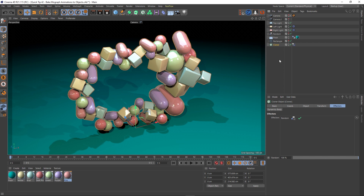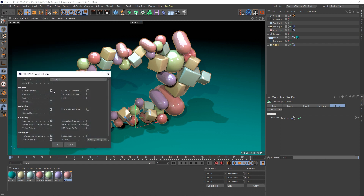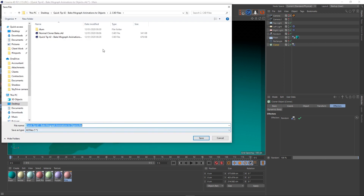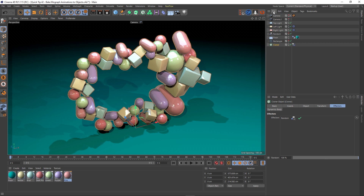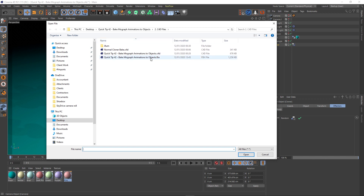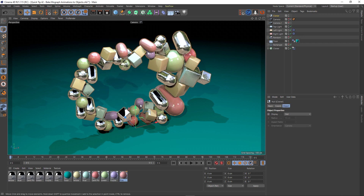What I'm going to do is select my cloner, go to File, Export FBX. I'll make sure 'Selection Only' is checked so it only exports the cloner object, and I want Tracks turned on. Everything else — materials, normals — is fine. I'll hit OK, save it to this folder, and then go to File, Merge Objects, and bring the FBX back in.